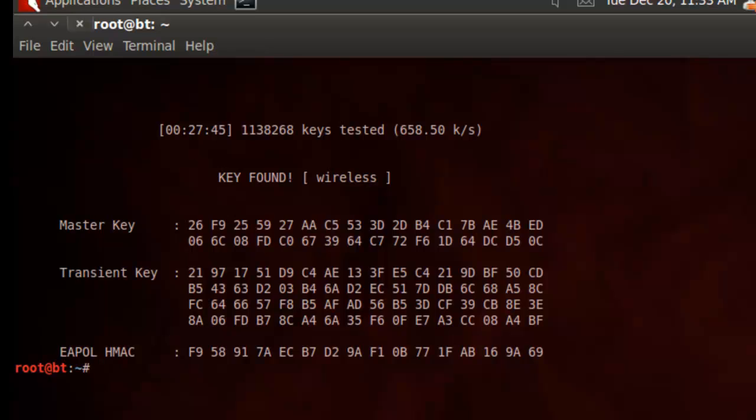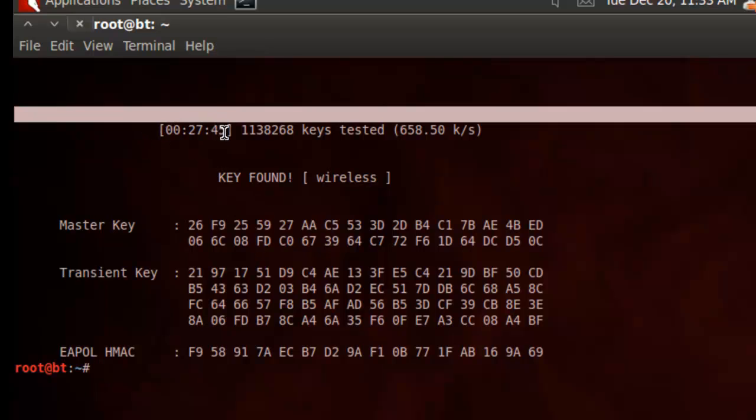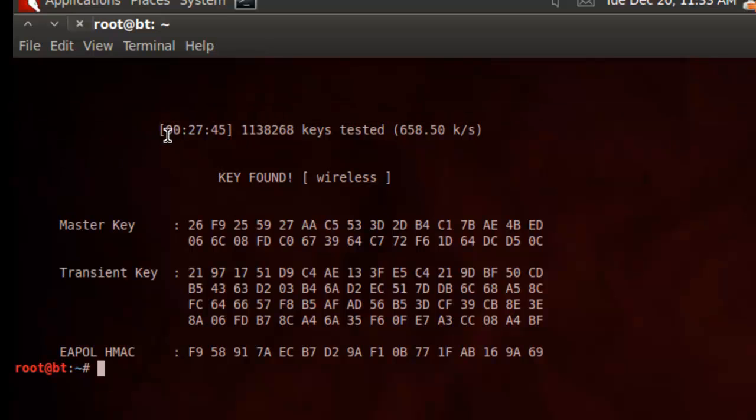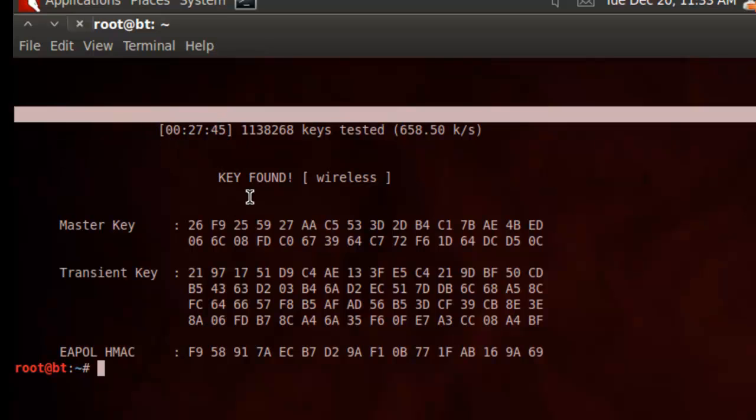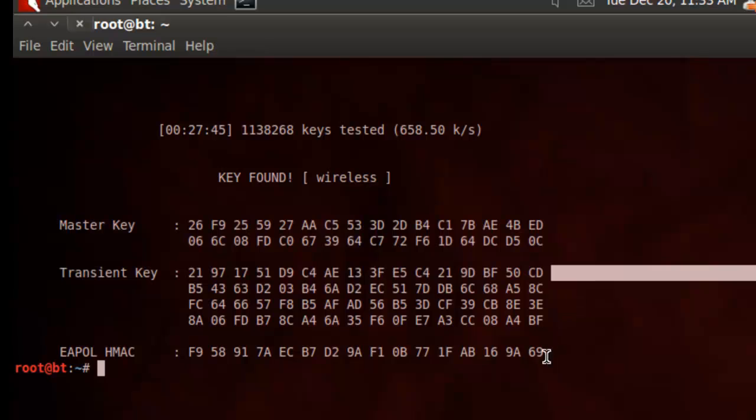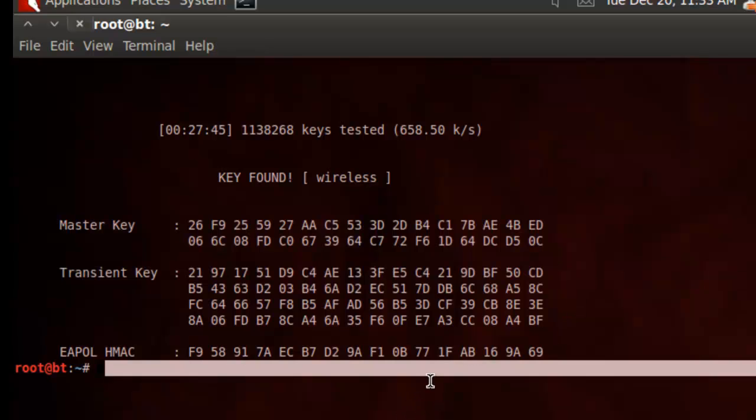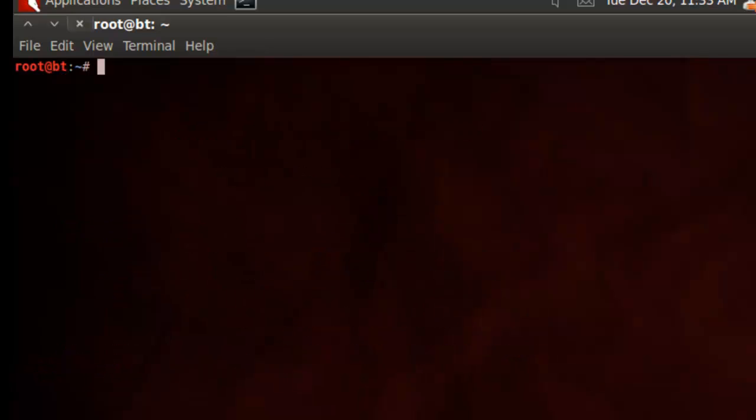Alright, yay, we found the key, and the key is wireless. I made it simple, so it actually works. Alright, so as you can see in this diagram up here, we have the time it's taken. So it's taken a pretty long time, nearly half an hour. It's tested one million, one hundred and thirty eight thousand, two hundred and sixty eight keys. Alright, so as you can see wireless and cracked the master key. Alright, so that's it for today's tutorial, I hope you enjoyed it, and I'll see you next time. Remember to subscribe, comment, and like, as always, Piper out.